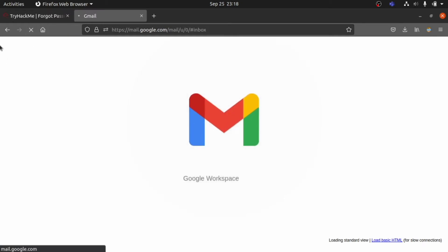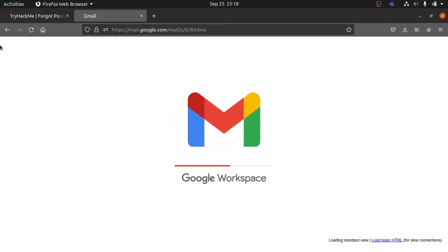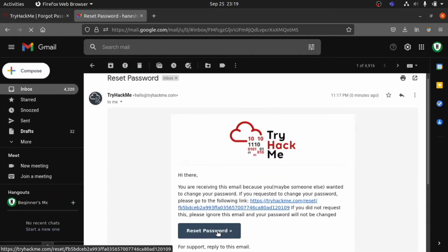If the email you entered is registered in the database, you will get the password reset email in your Gmail. For me, it's the first one. Let me click Reset Password.